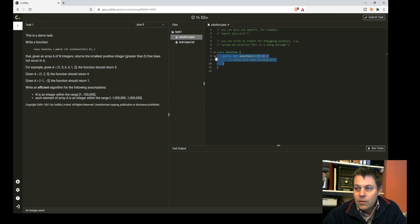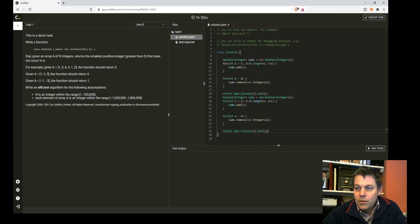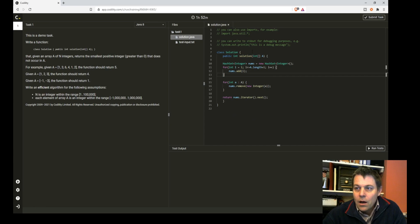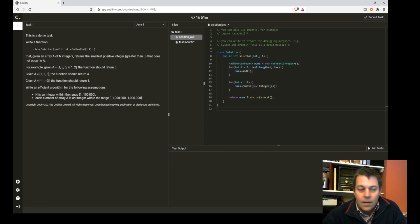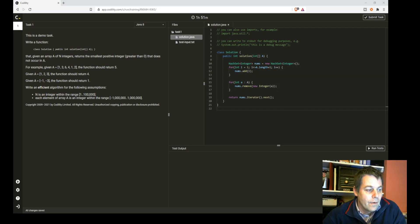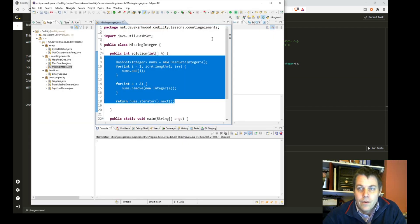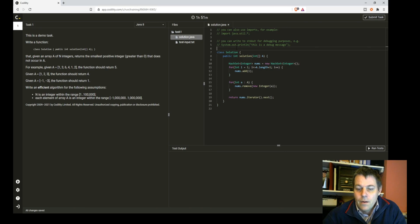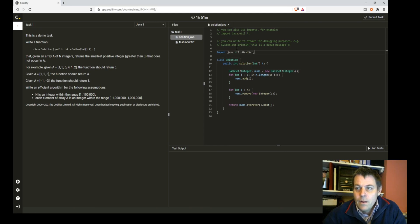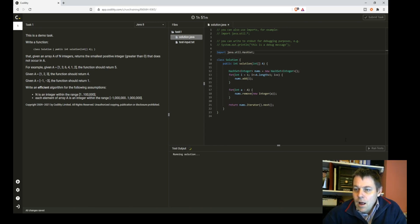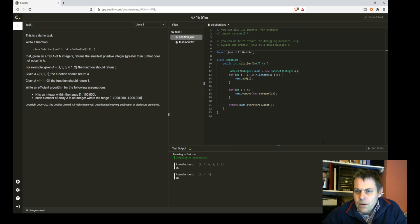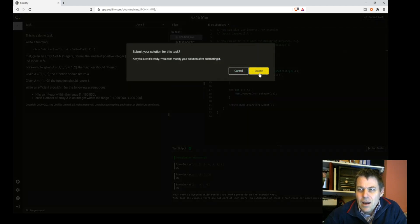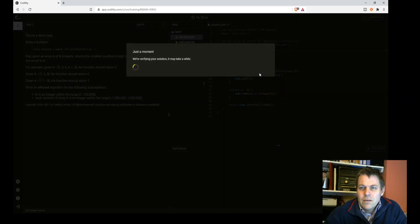So there's my solution. I just need to import HashSet. And I've run the tests already and know that they're going to pass, so I'll submit that and see how that does.